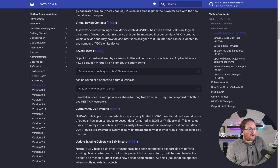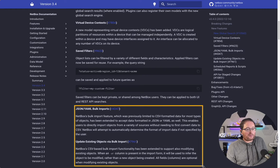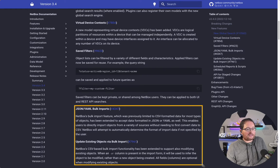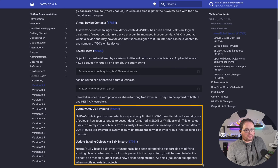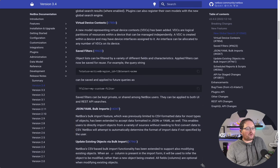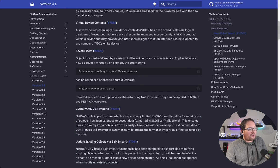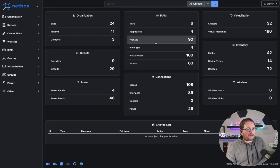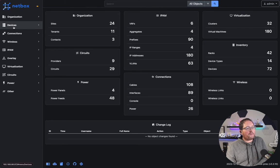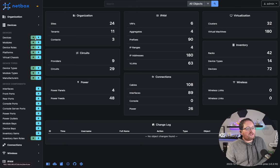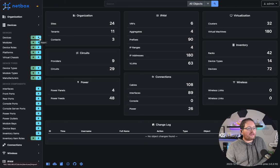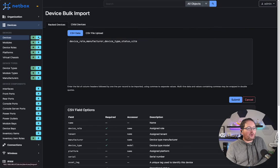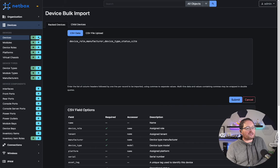We're going to be looking at JSON YAML bulk imports and updating existing objects through the bulk import as well. What we're going to do is start in version 3.3.10, indicated by the dark mode here, and take a quick peek at what device imports looked like in that version.